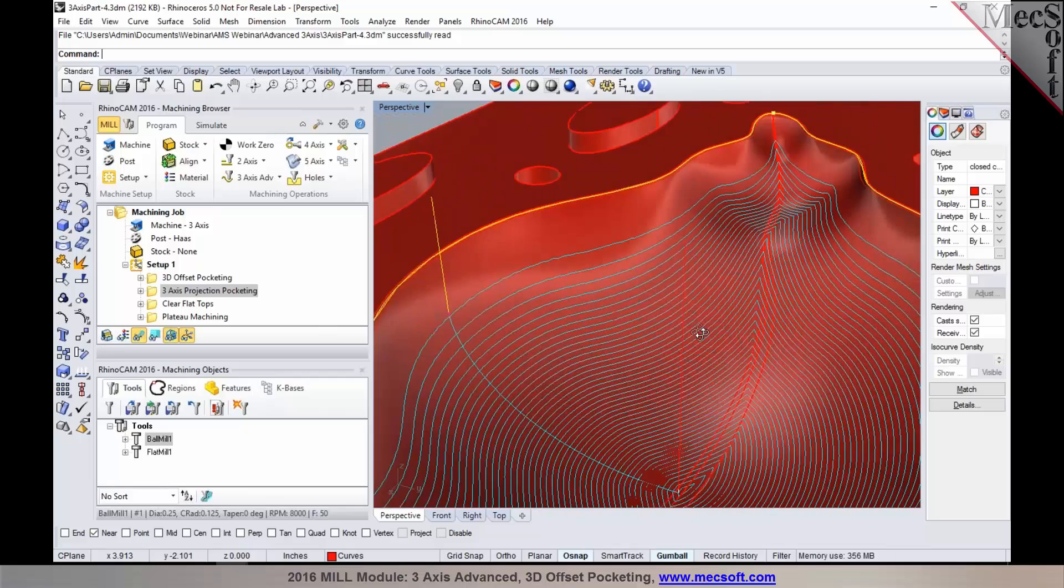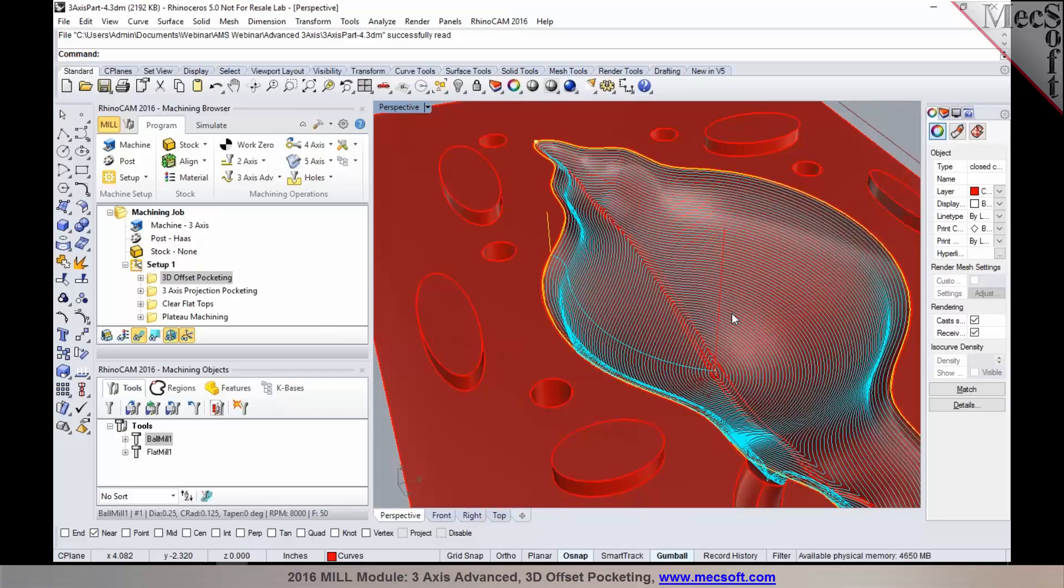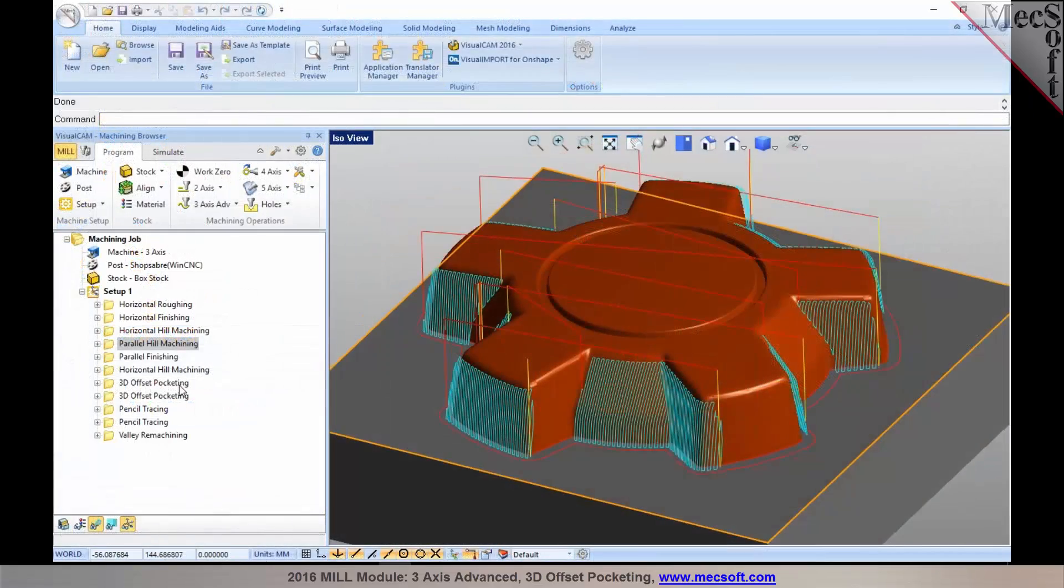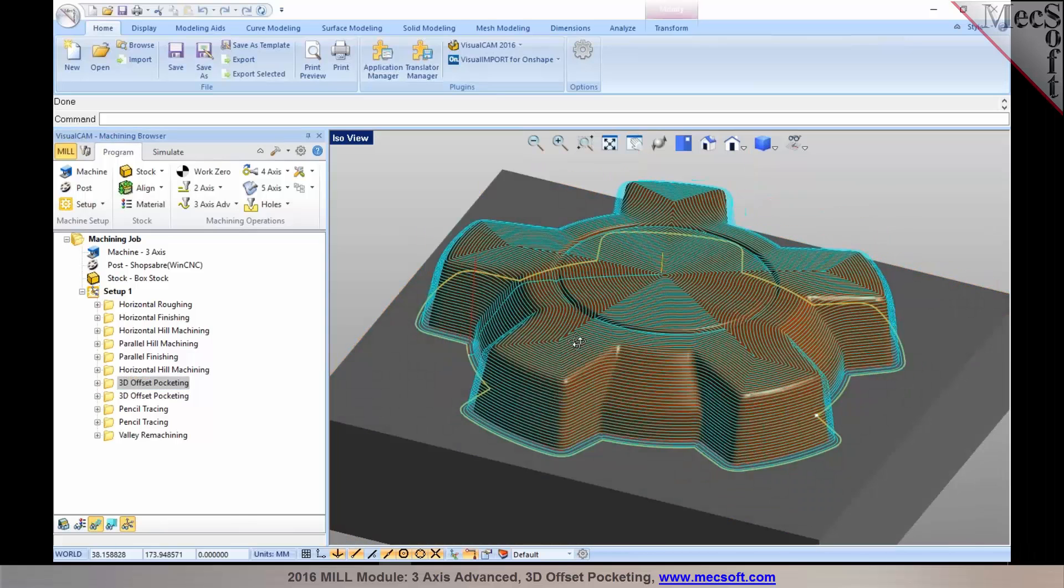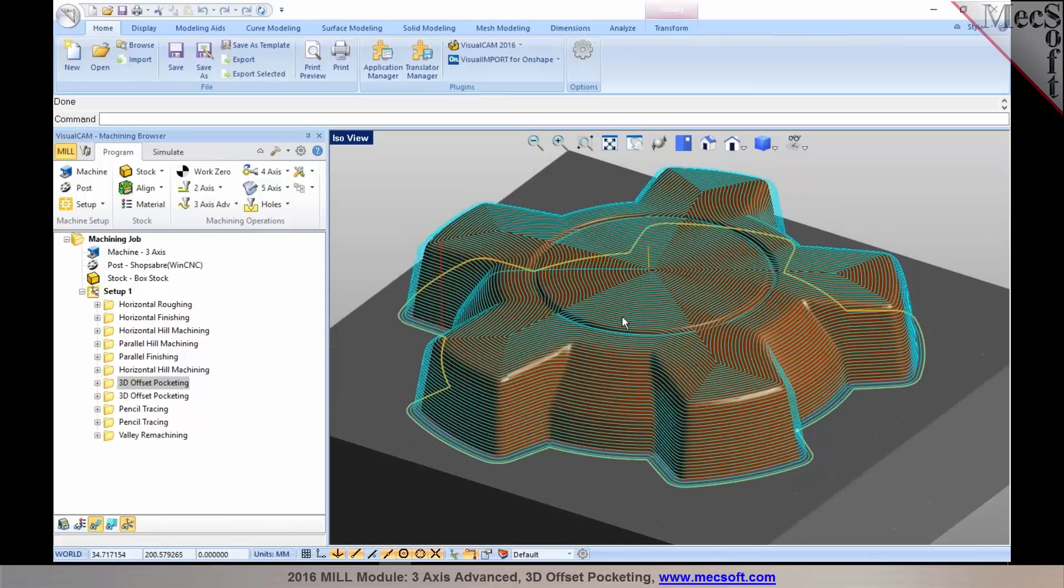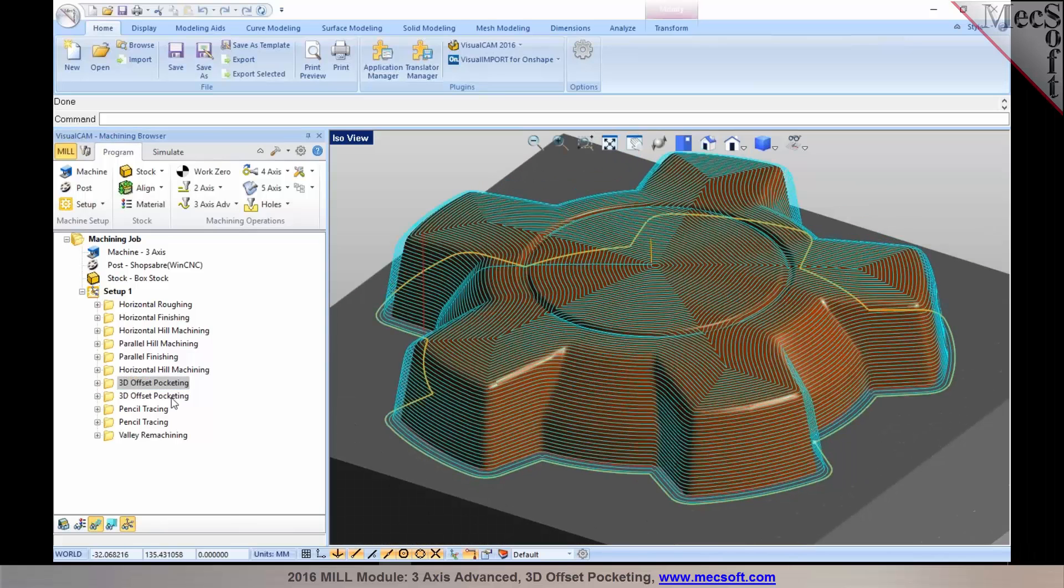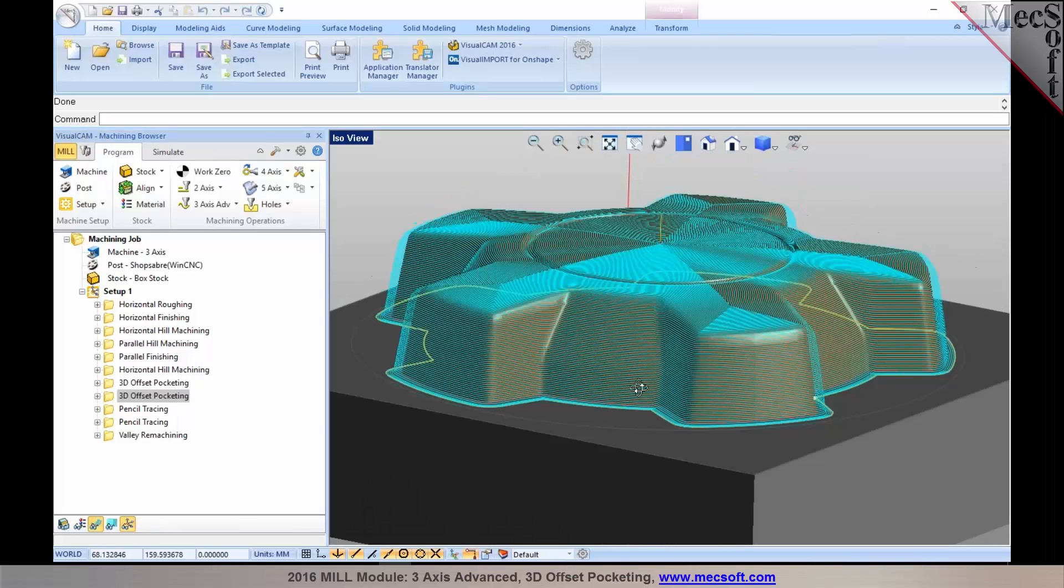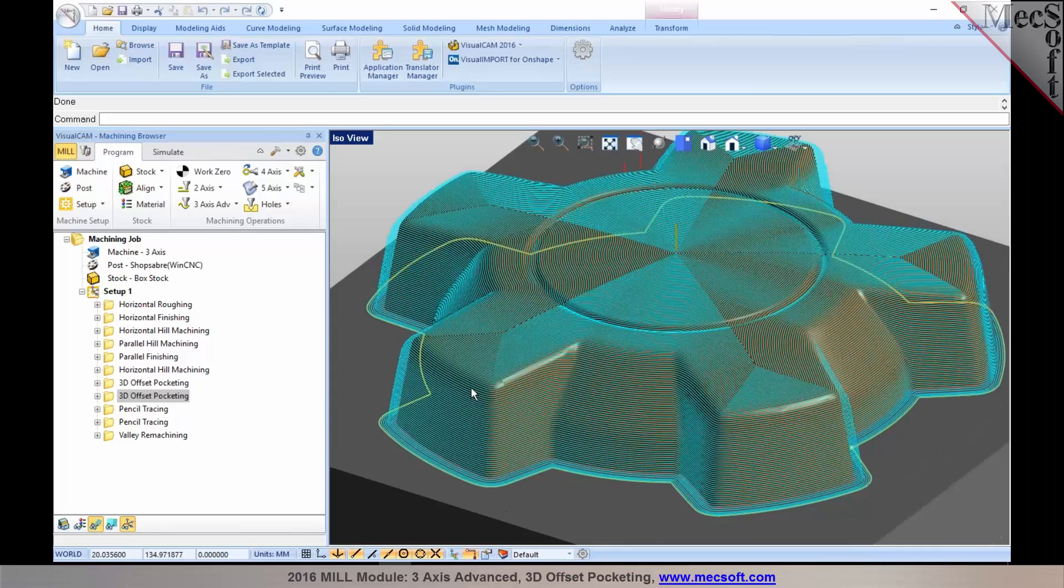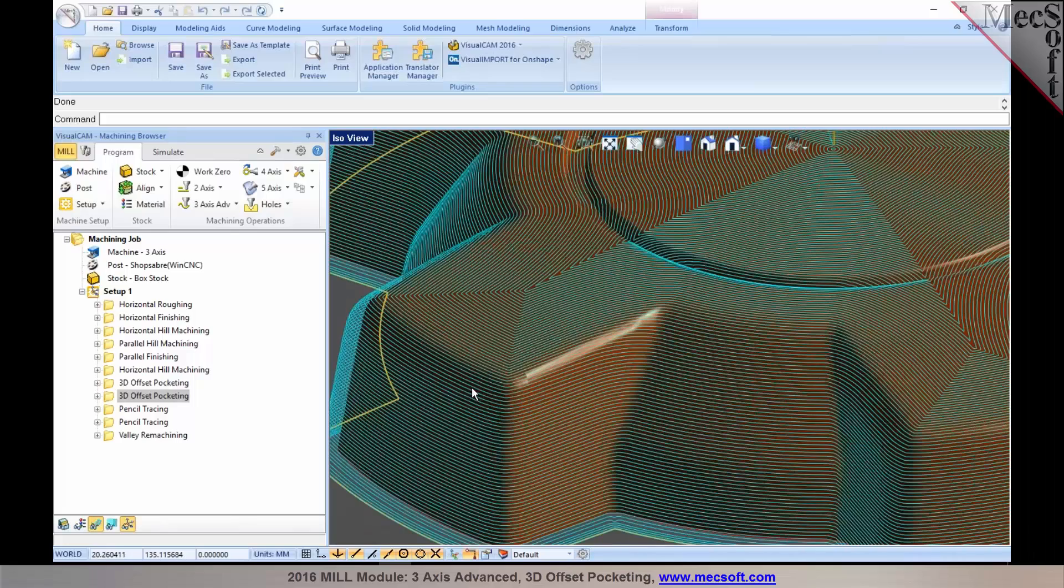For parts like these, 3D offset pocketing would be ideal. I also have a quick example of how well the 3D offset pocketing works. This is also a good use case for 3D offset pocketing. You can see, even with a very tight step over, you can see a very nice result of the toolpath.